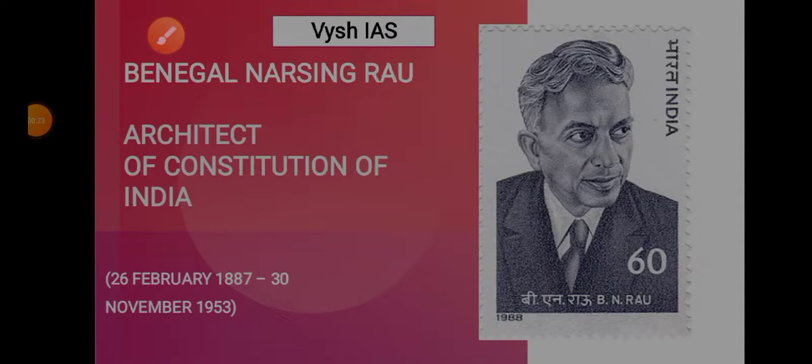He was born on 26th February 1887 and he died on 30th November 1953.